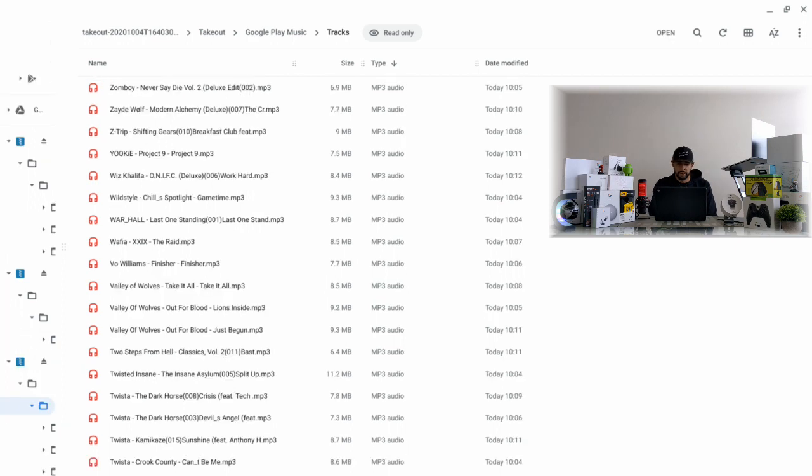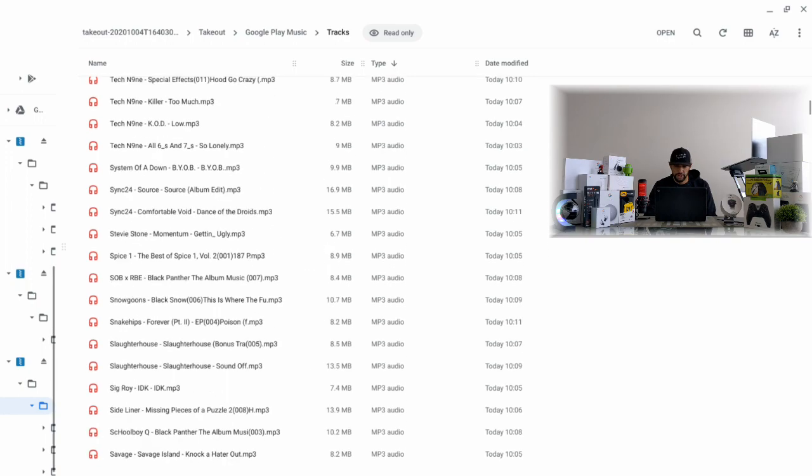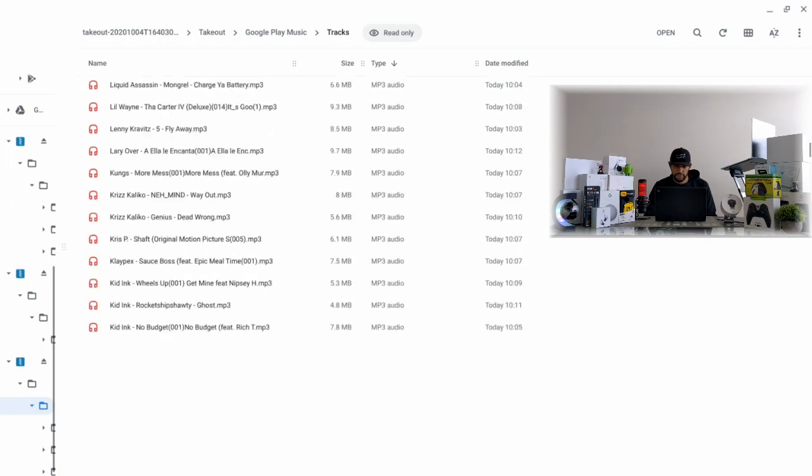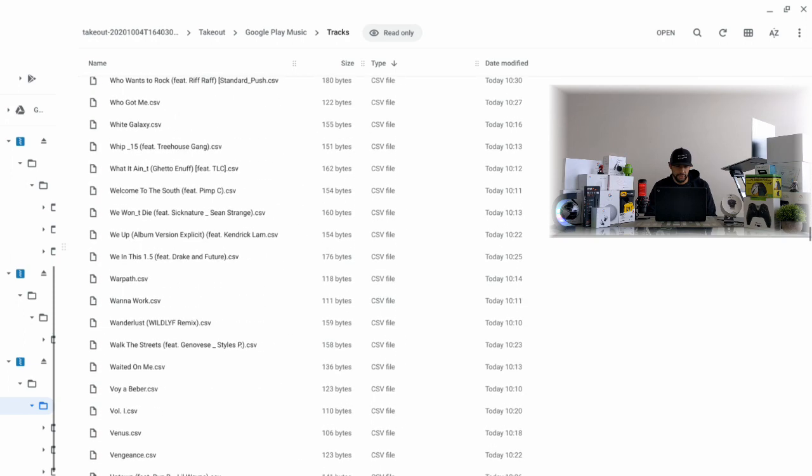Here we are in another folder from Google Takeout and everything is looking good. We have our track names here and then we have our file type MP3 audio - everything looks perfect. But if we scroll down here you're going to see that we start getting that CSV file, and what we're going to do is we're going to click on one of these and I'll show you what happens.